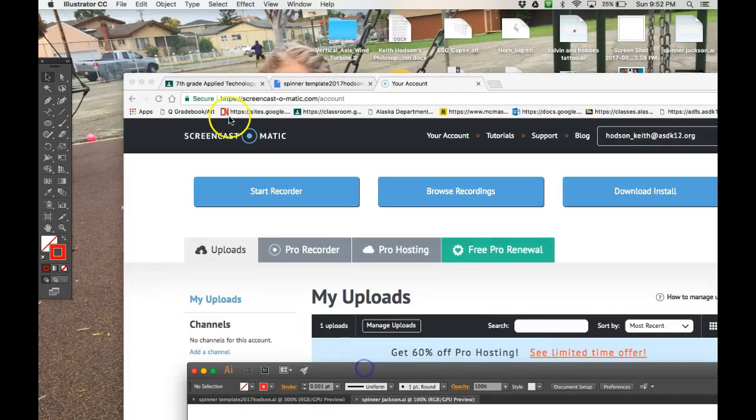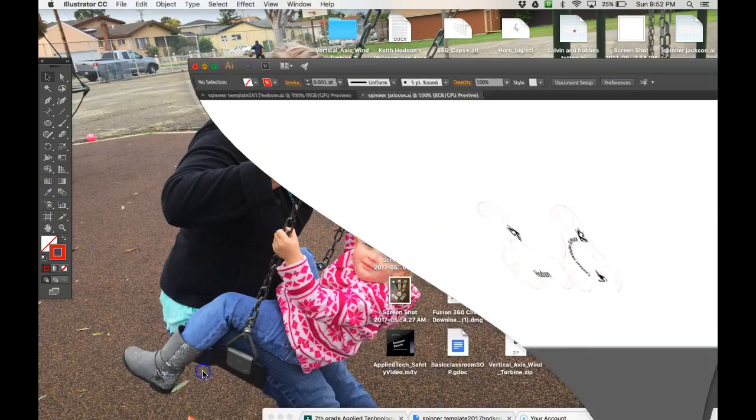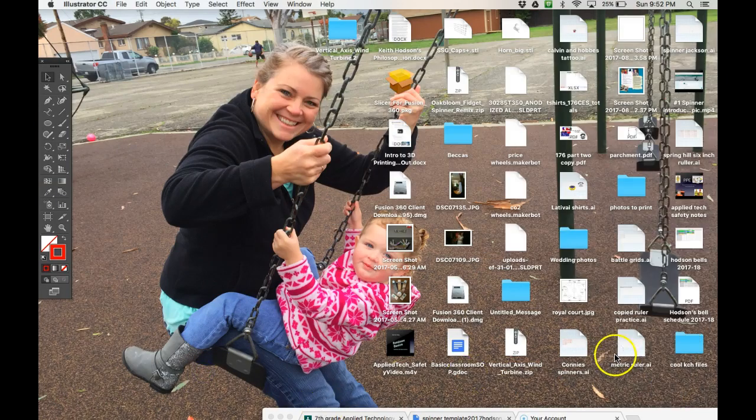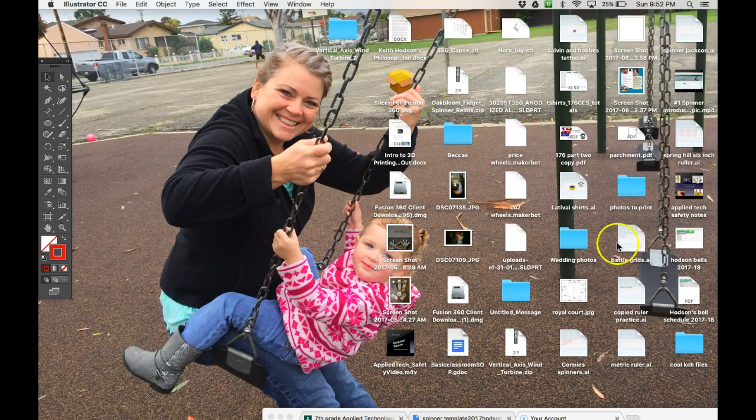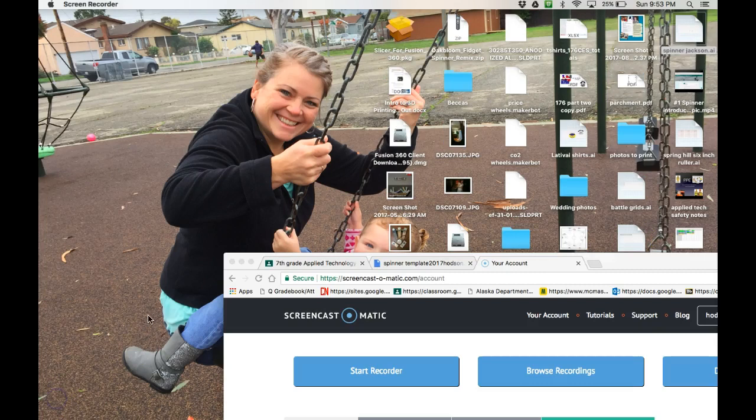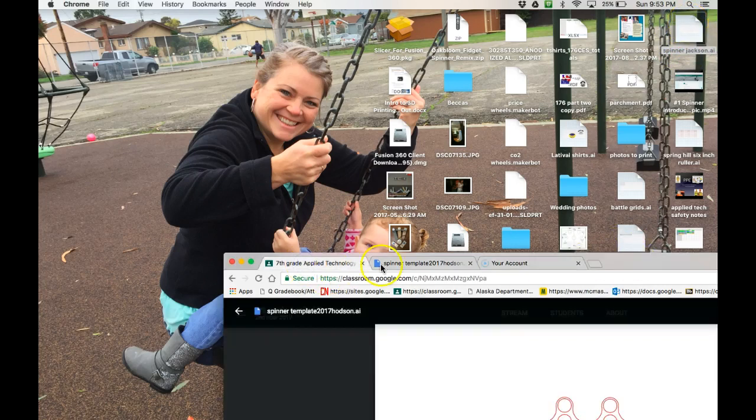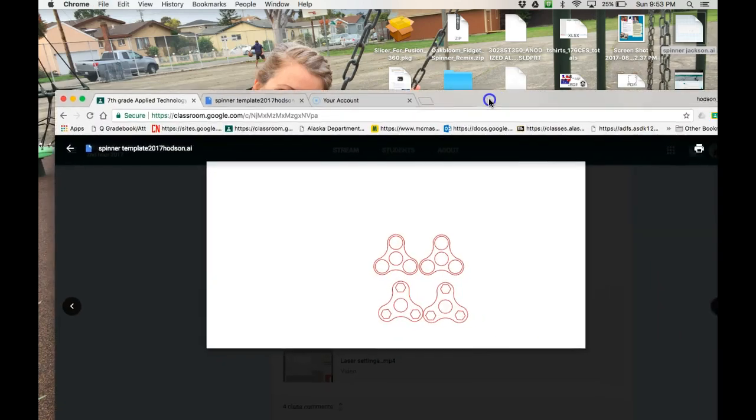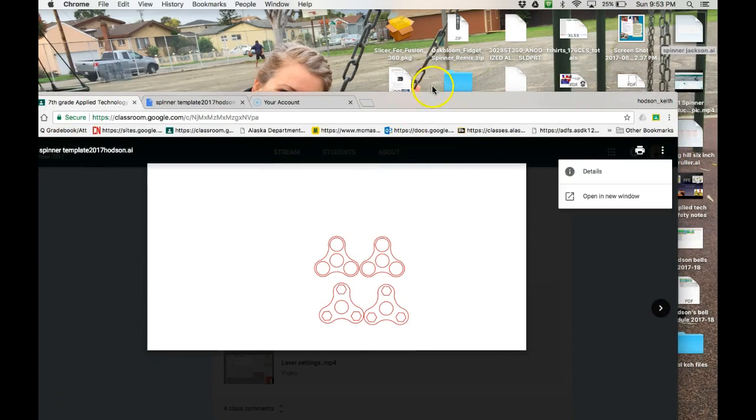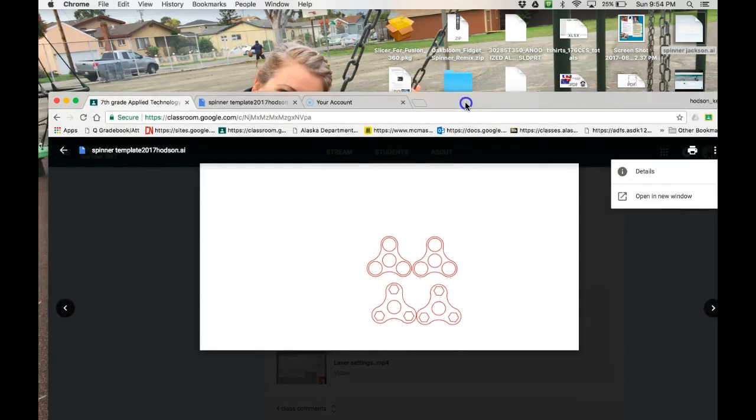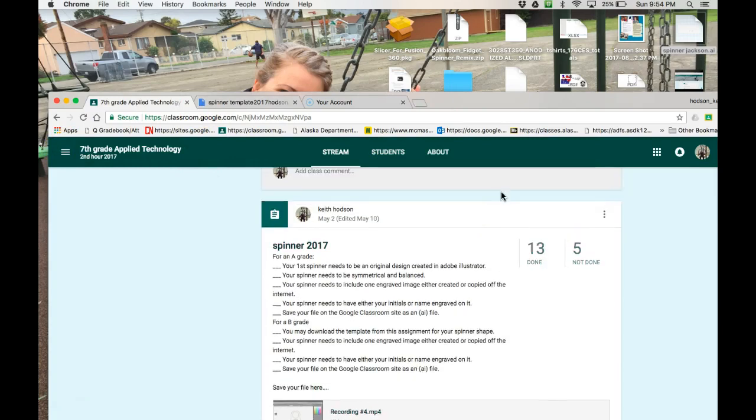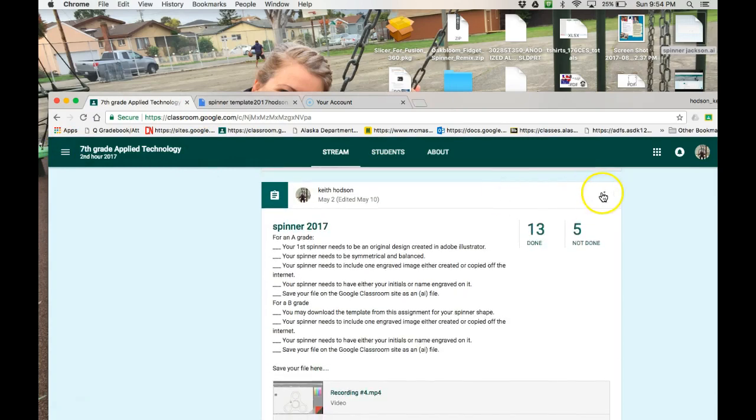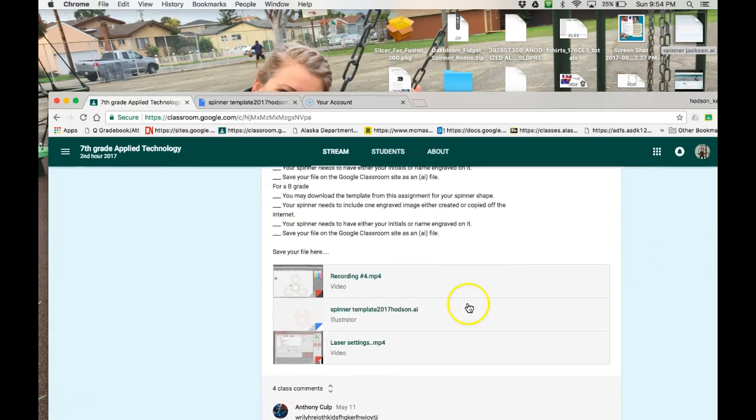So now I'm going to find it on my desktop. And let's see. And so my file that we created, Spinner Jackson dot AI, is up here in the right hand corner. And I am going to go back into my Illustrator file and I want to save it. So when we go back into my template right here, back into the classroom, you are going to have an opportunity to save it.